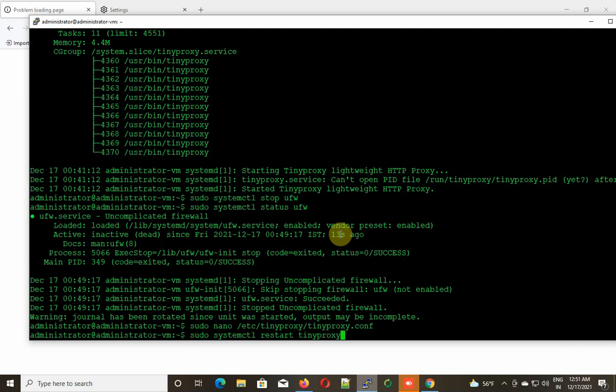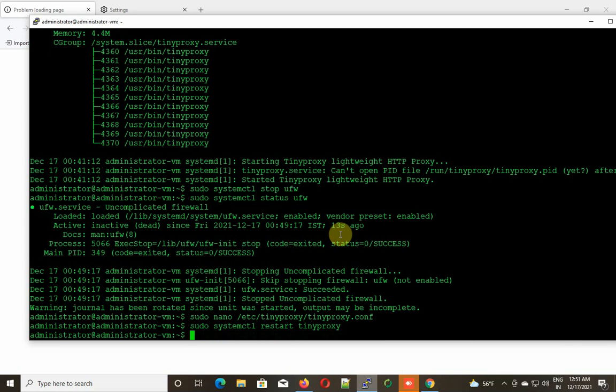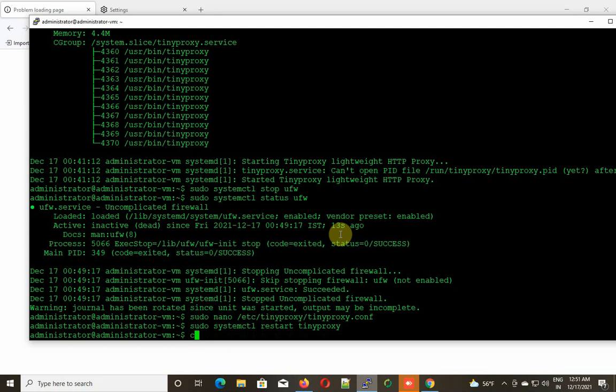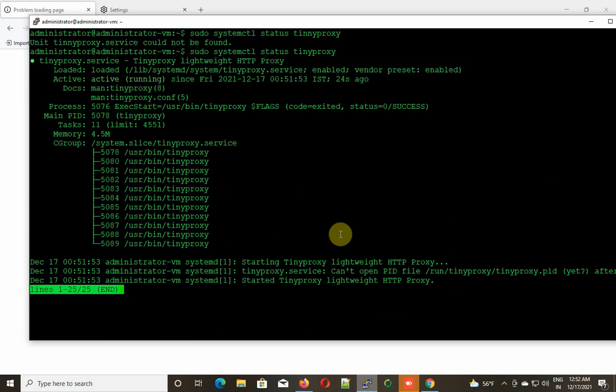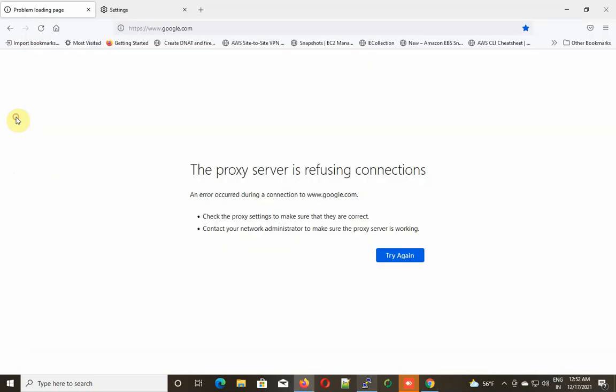After that, I'm just restarting the TinyProxy service. Let's see the status of our TinyProxy server. Sorry, I made a typo mistake - tinyproxy. See, the service is running perfectly. Now let's check that internet is working or not.